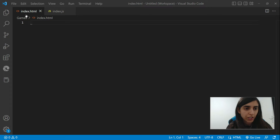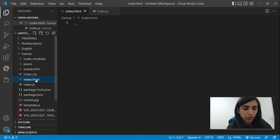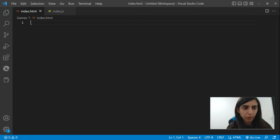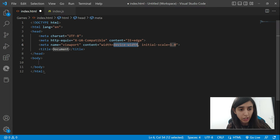Let's go to VS Code and create a new project, create a new folder. On my side, I already have a folder created called 'games' and inside it I already have an index.html file. If you don't have an index.html file, please create one. We're going to add some HTML data.